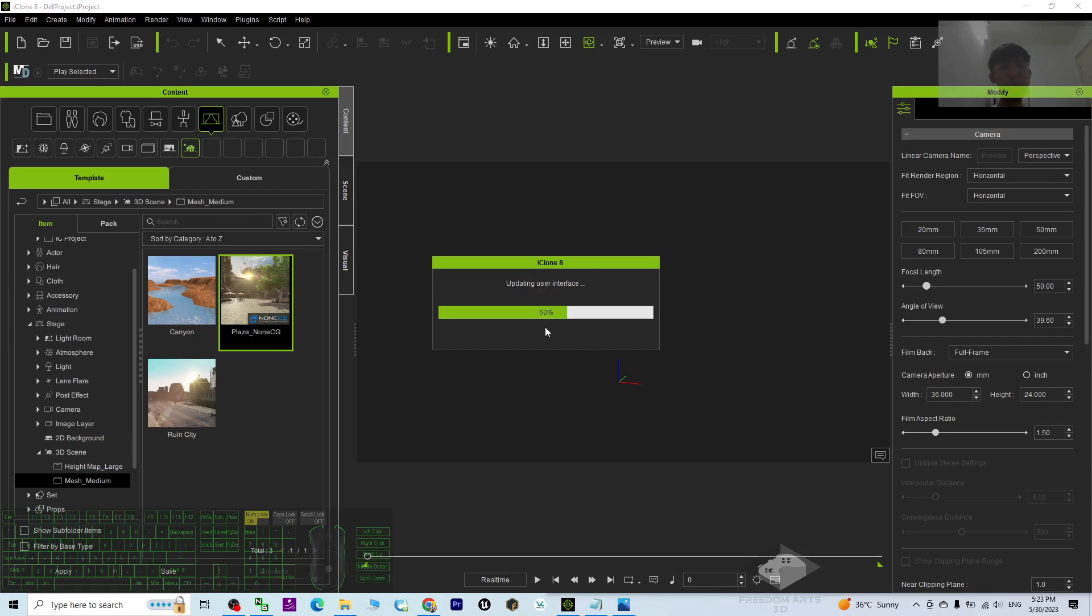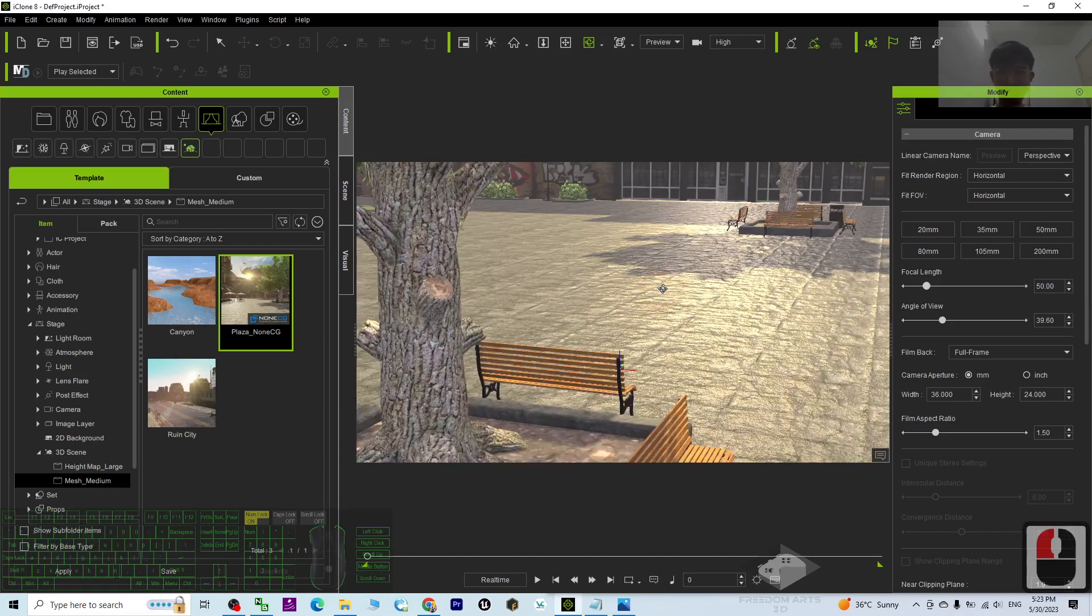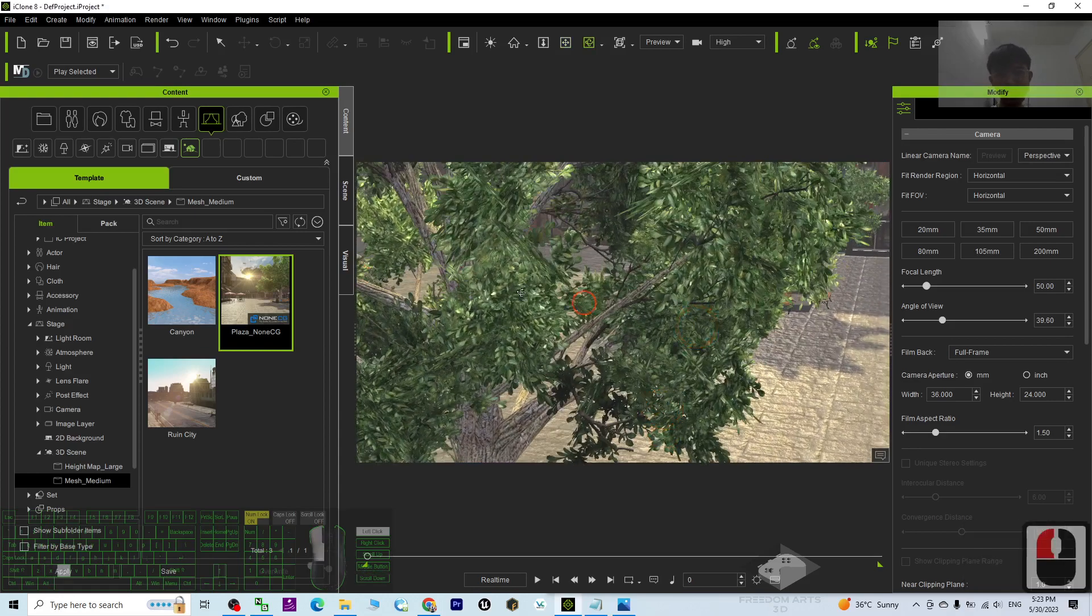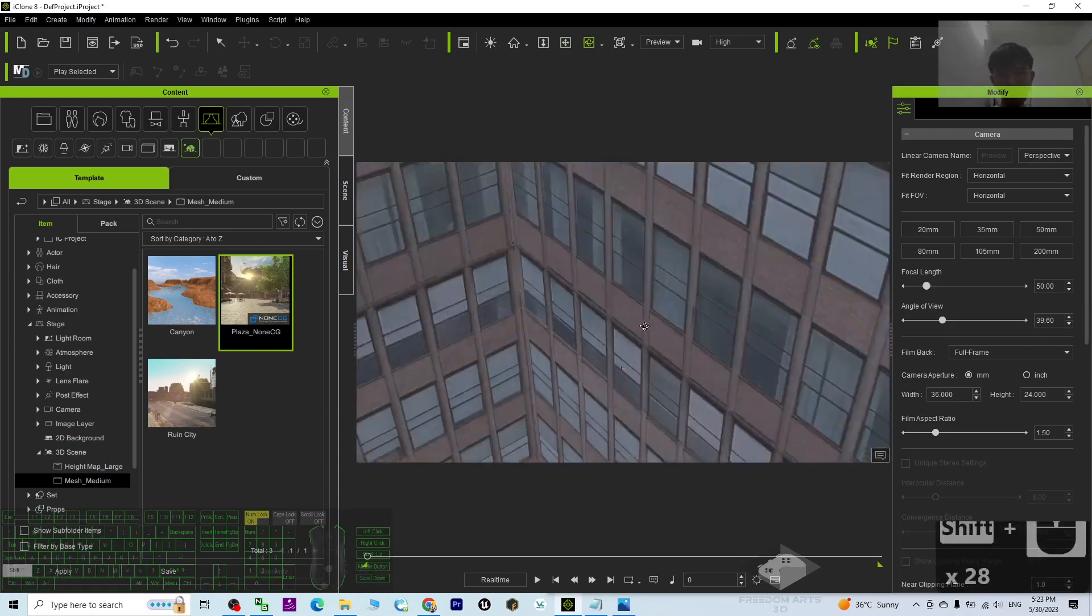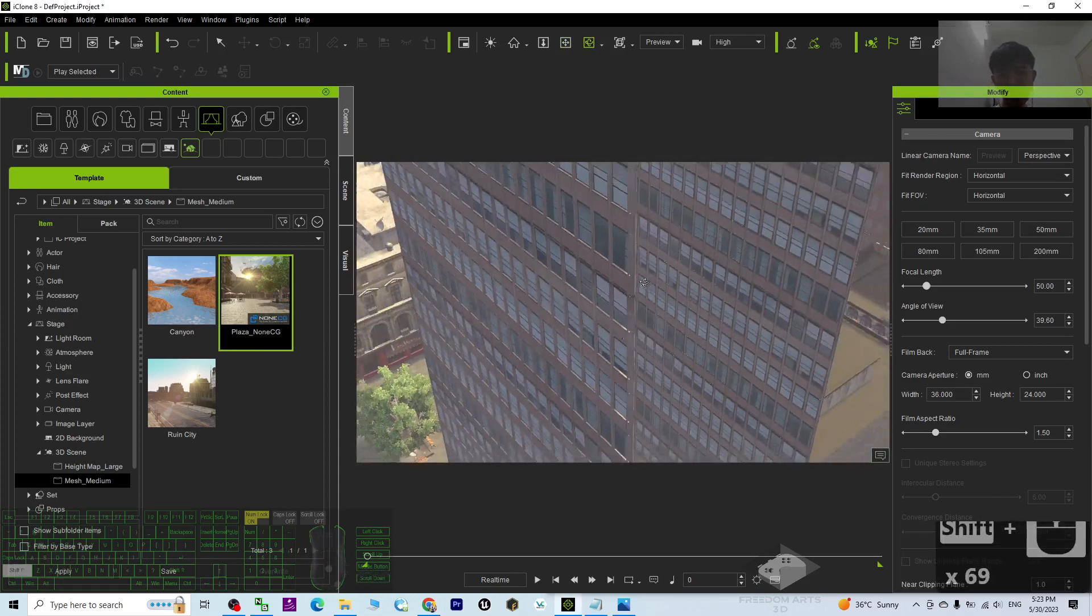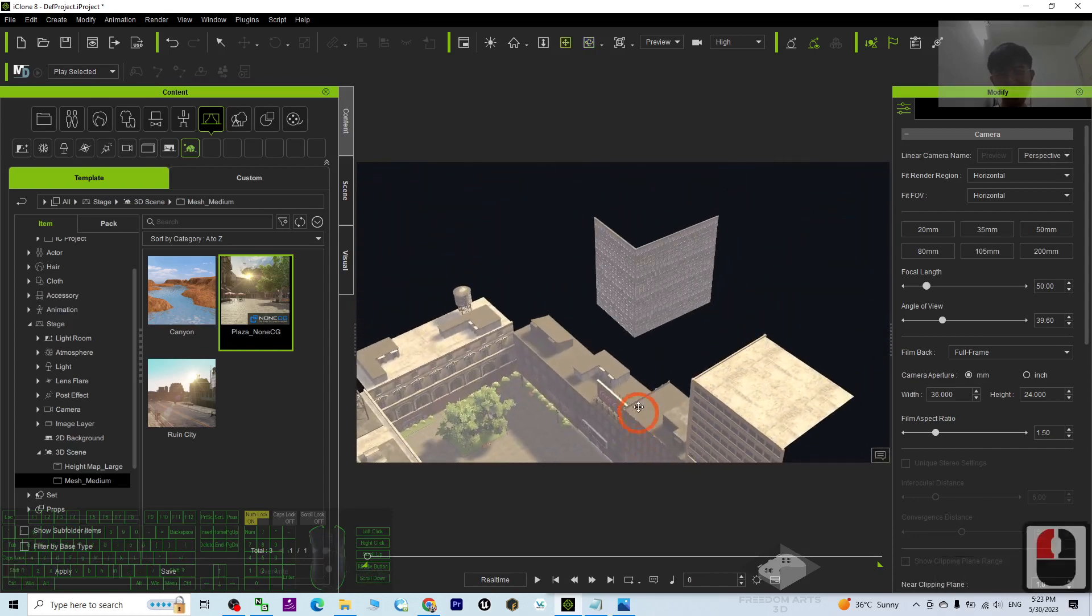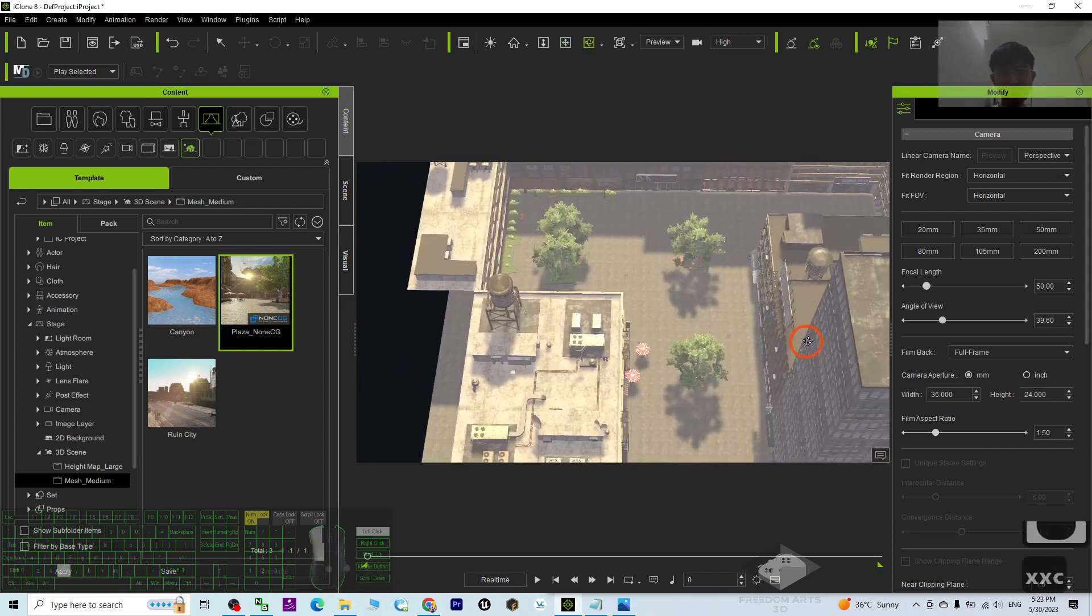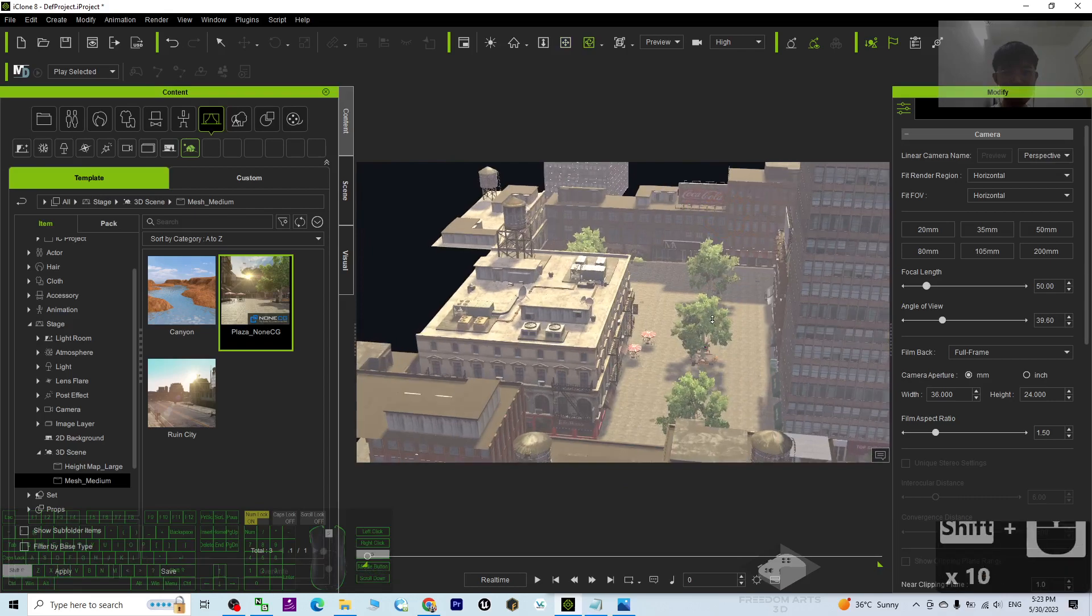Just wait for a while. Now the 3D scene is loading. Once done, you can see this is a really big scene. If I hold the Shift and scroll up, this is a really big 3D scene with a lot of details.